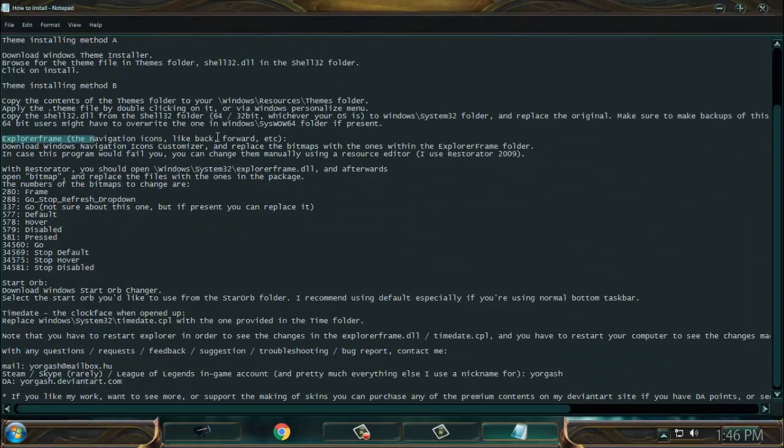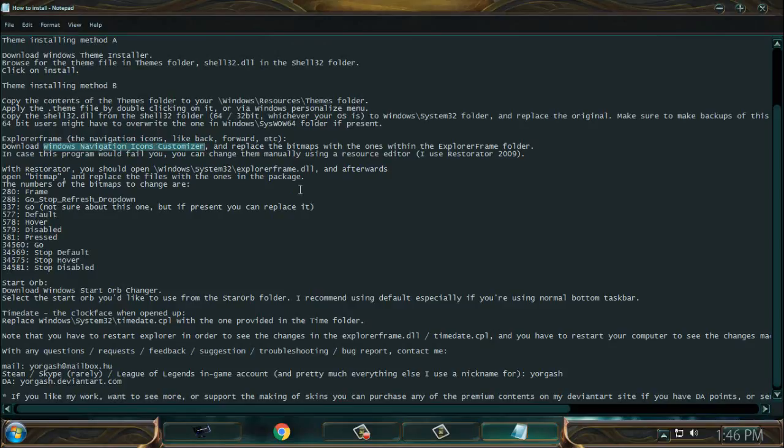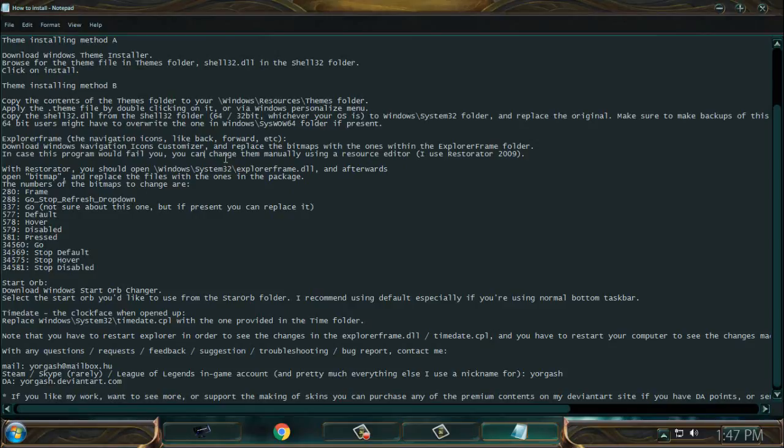The navigation icons like back and forward - download the Windows navigation icon customizer which I downloaded but it's updated, and replace bitmaps with the ones within Explorer frame folder which I did. And also it says in case this program fails, which is in my case, you can change these images using a resource editor.